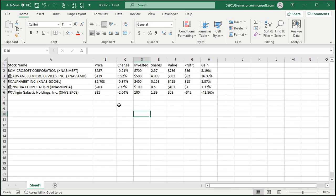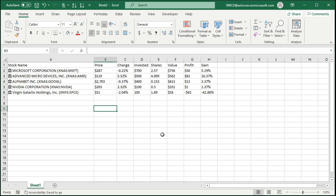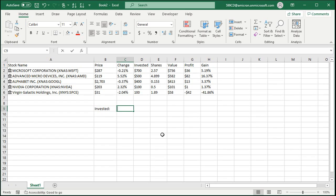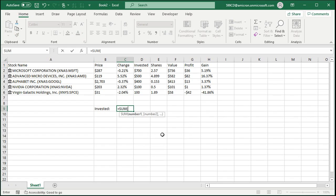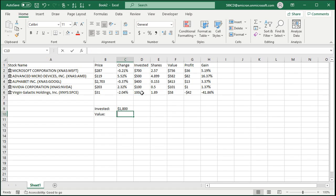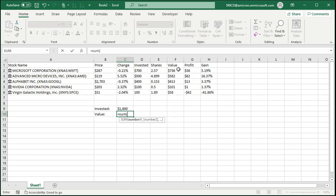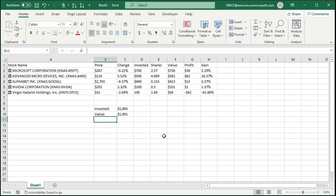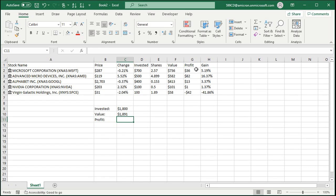All right, so some quick calculations on the bottom down here. Let's say the total invested is equal to the sum of what we've got invested right here. The value of our portfolio is equal to the sum of our value right there.